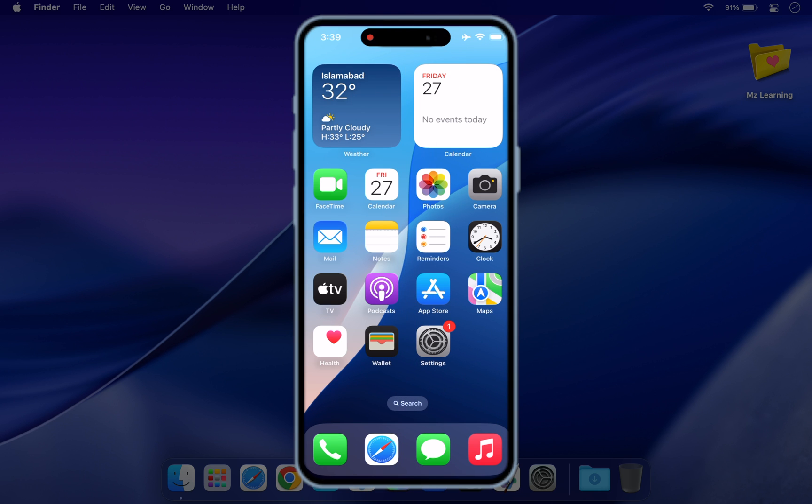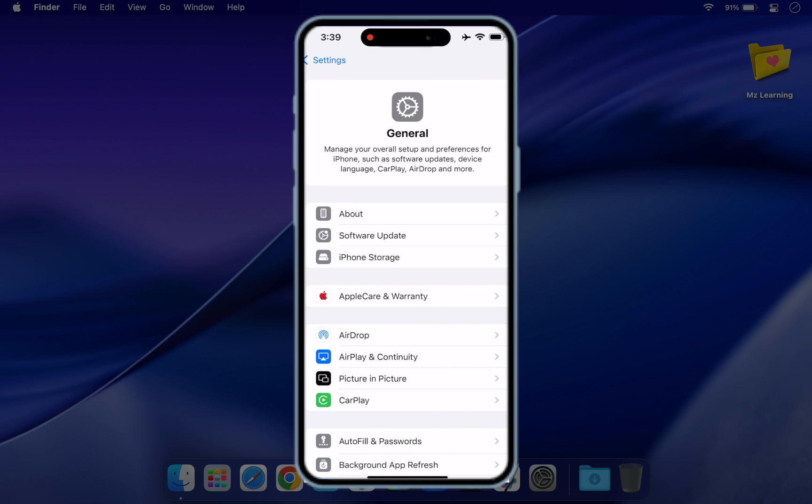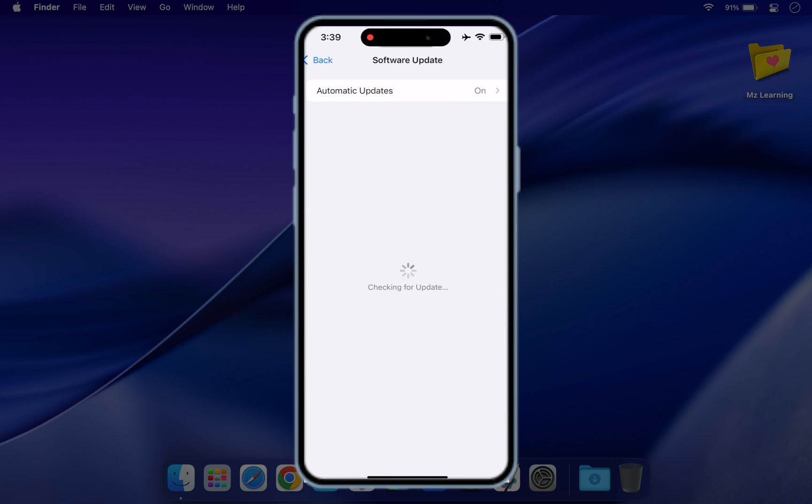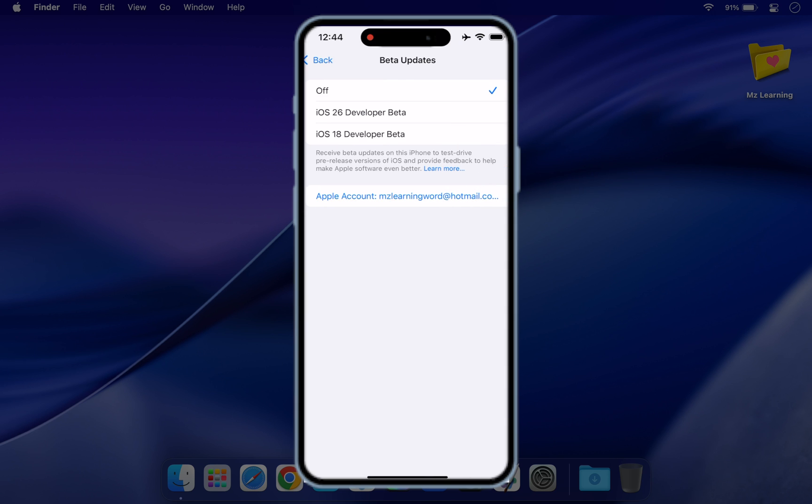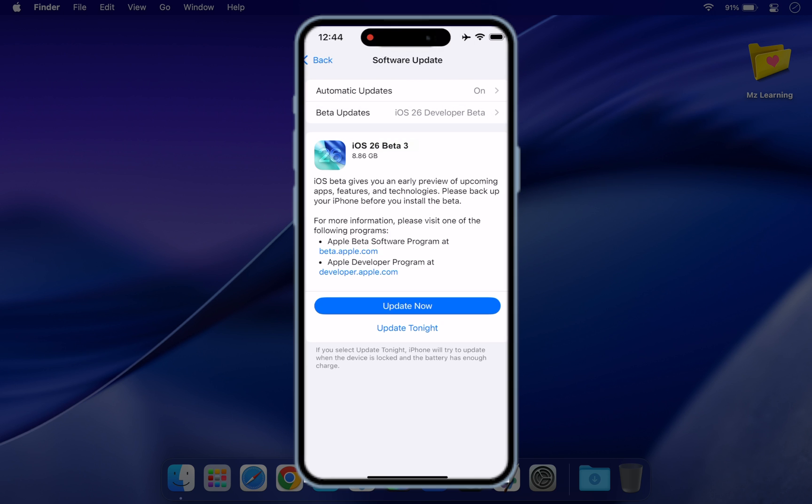Now follow these steps to download the iOS 26 developer beta. Open the Settings app, tap on General and navigate to Software Update. You will see a new option called Beta Updates, tap on it, select iOS 26 Developer Beta, go back and you will see the iOS 26 developer beta update available. Tap download and install and you are done.